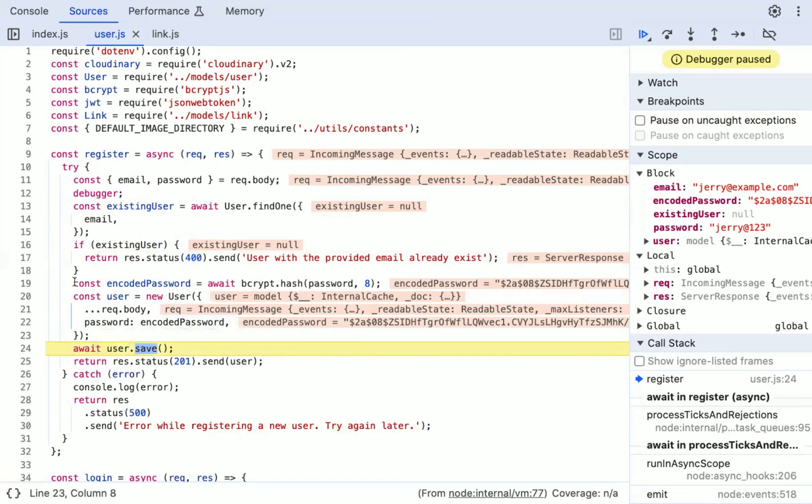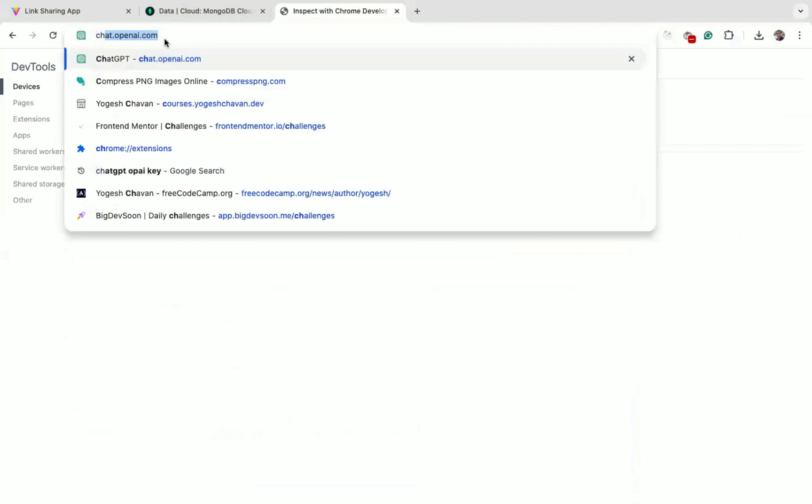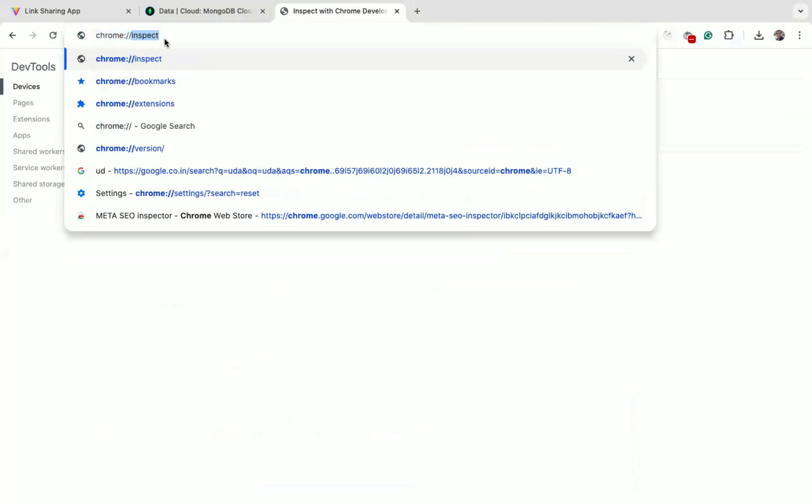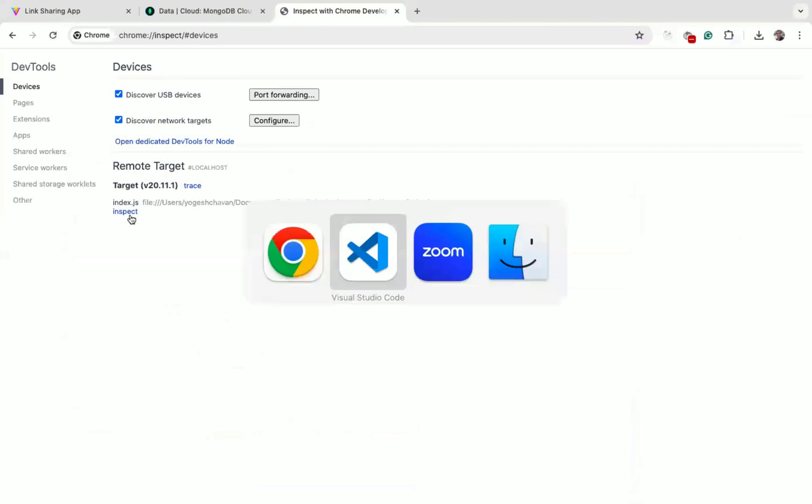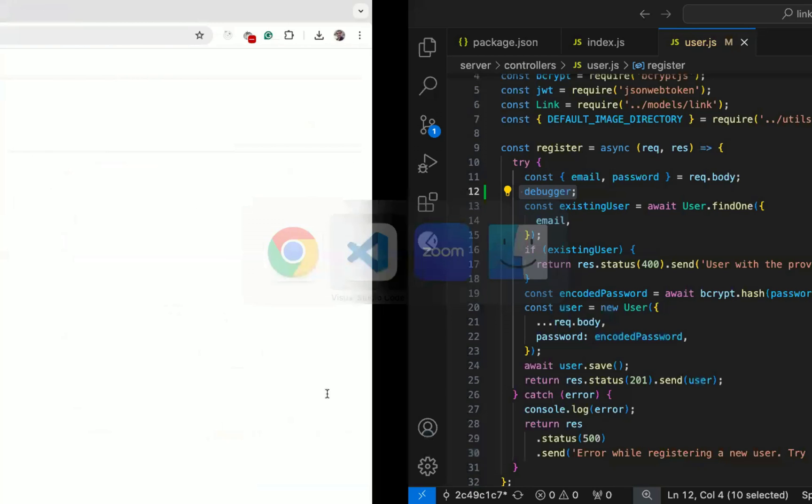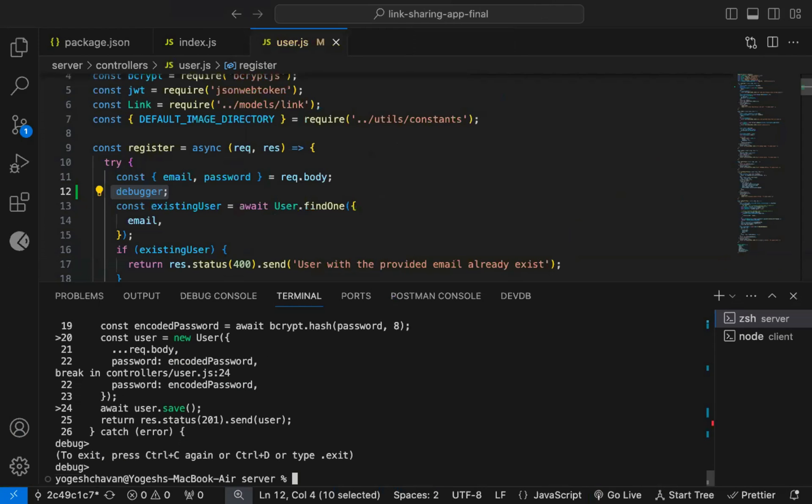So this way, you can debug any of the Node.js code by adding a debugger statement. So first you need to add debugger statement in the code that you want to debug, and then run the node inspect command. Then navigate to this chrome://inspect page to debug the code line by line.